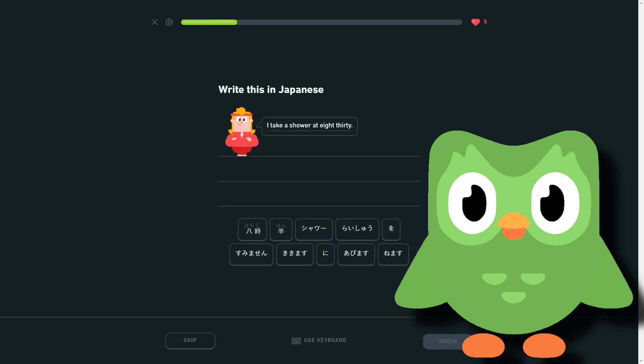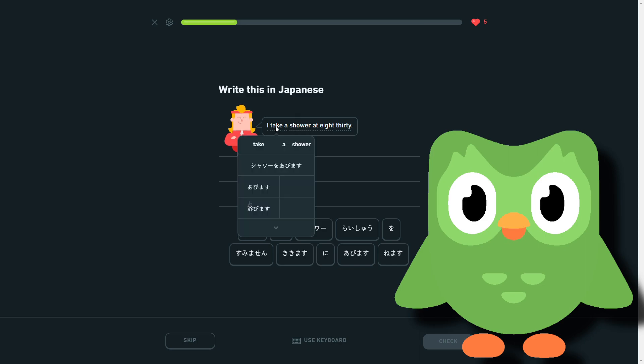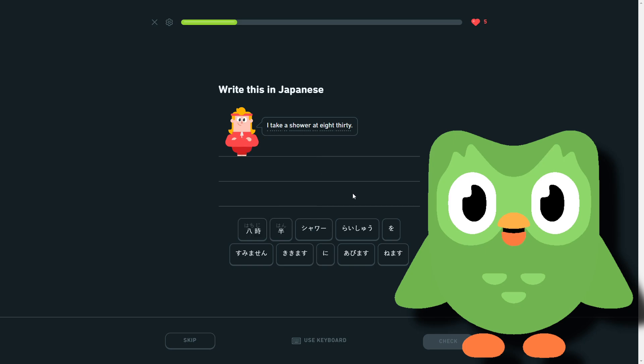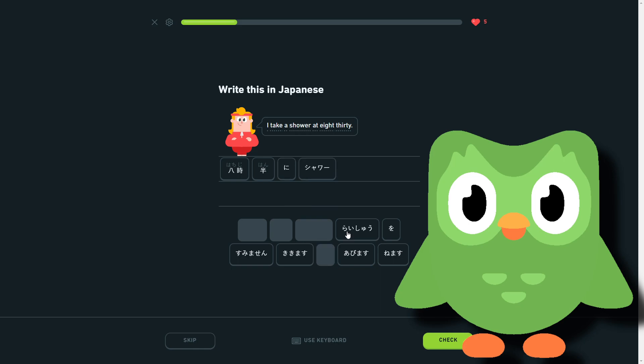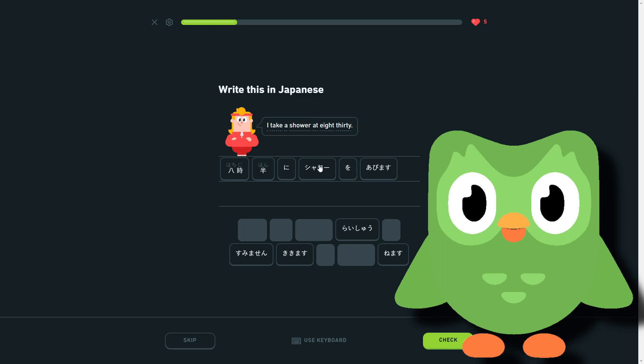I take a shower at 8:30. So taking was what? Abimasu, okay. We need the 8:30, that's what I'm looking for. There we go, that should be it. So 8:30 shower I take. So I take shower at 8:30.